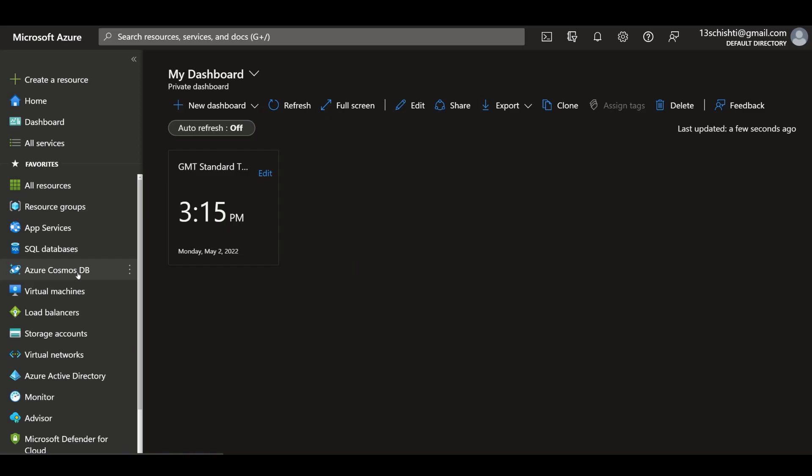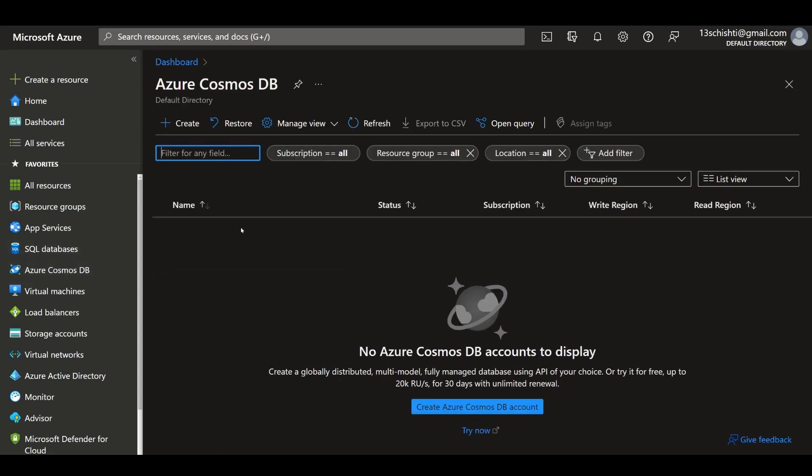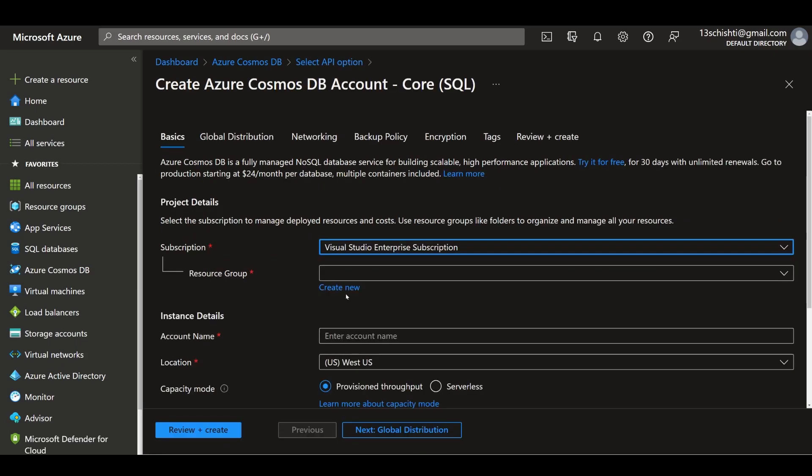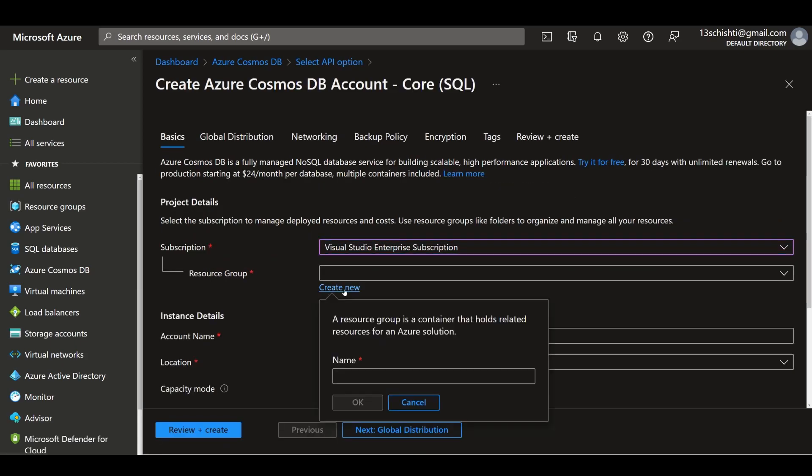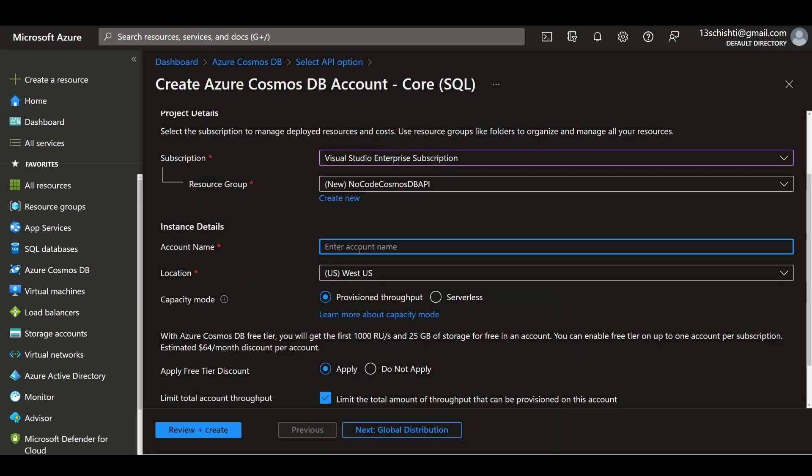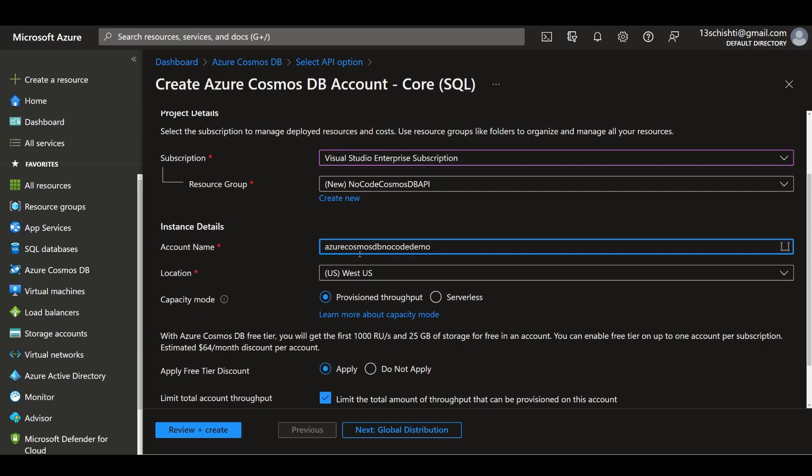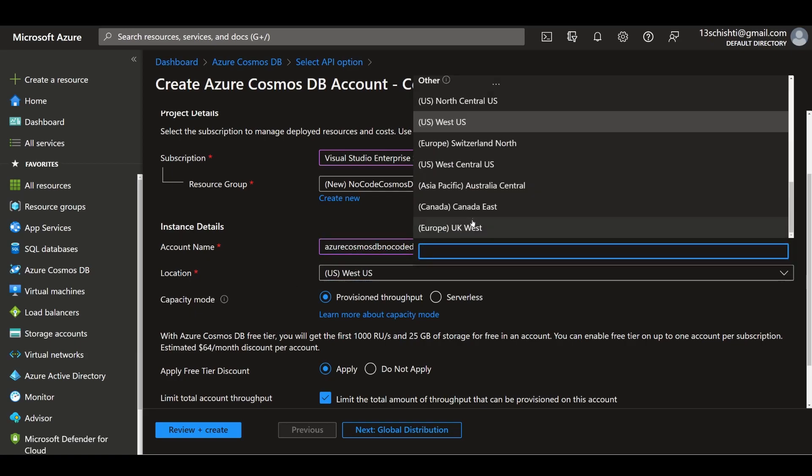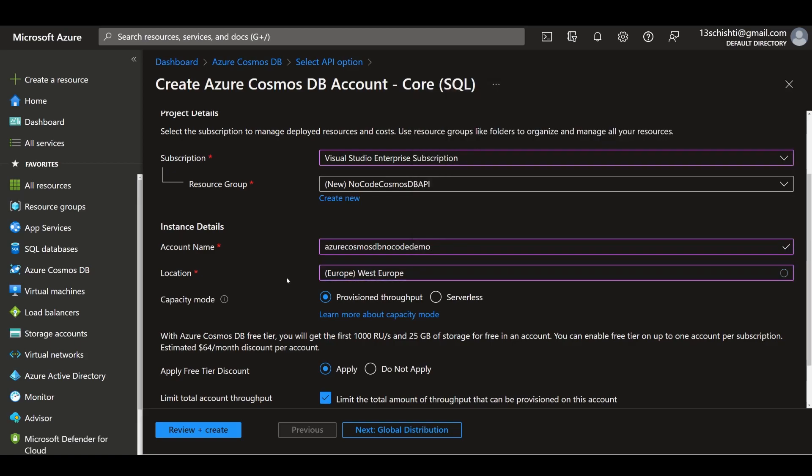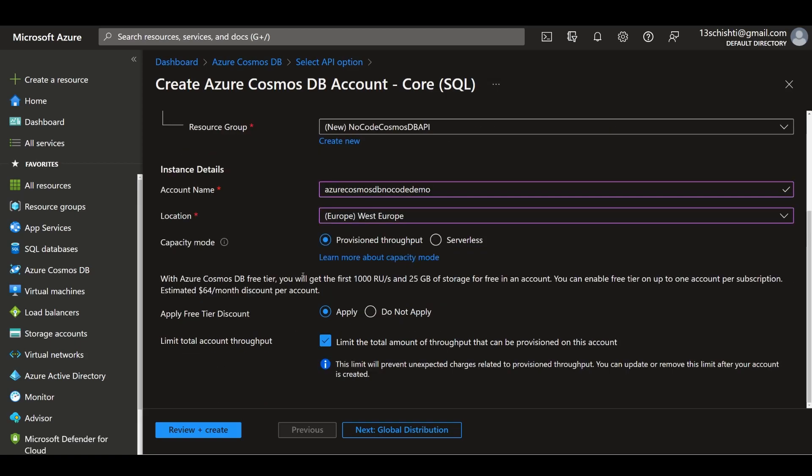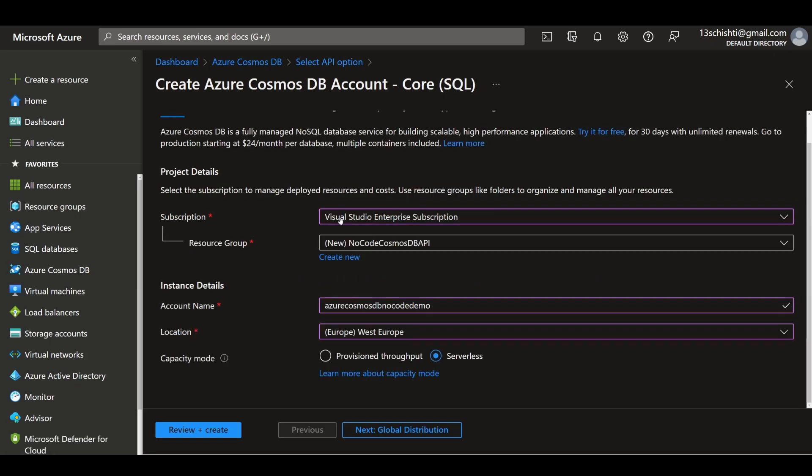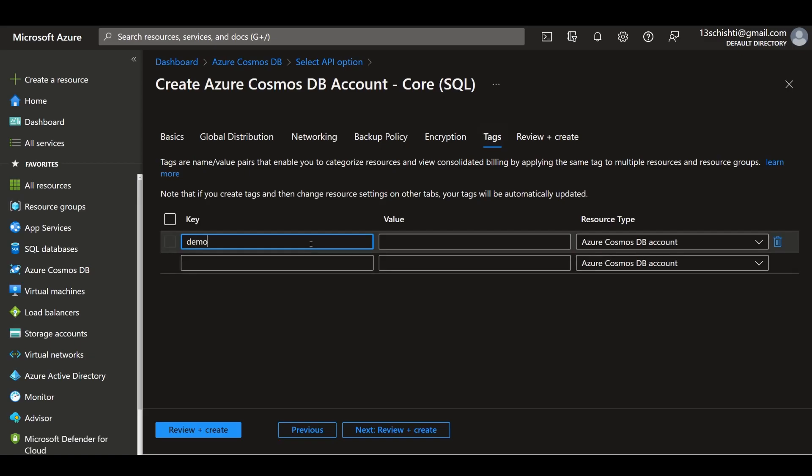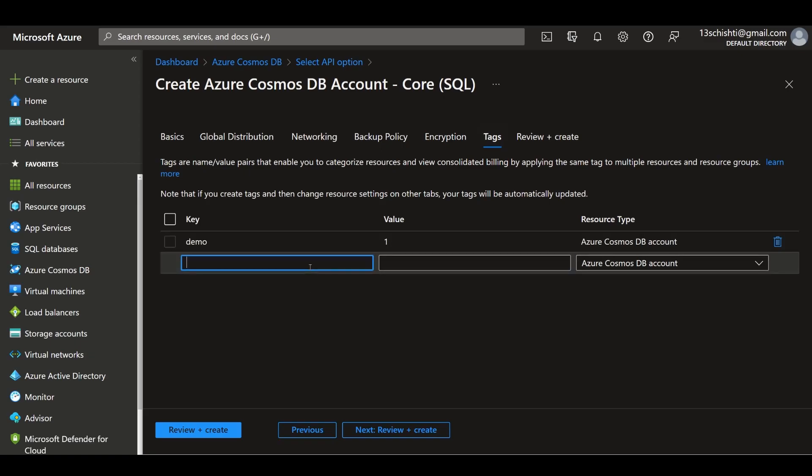If we go ahead and choose Cosmos DB first, you can create a Cosmos DB account and we'll choose Core SQL. You can use any subscription you have. I'm going to create a resource group called no-code-cosmos-db-api and give it an account name. This has to be globally unique, so I'll say azure-db-no-code-demo. For location I'll choose West Europe, and for capacity, since we're doing Logic Apps, we can make this serverless. I'm going to tag this as a demo and create these resources.